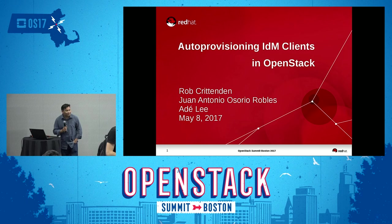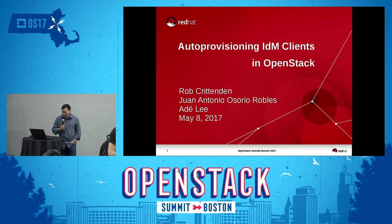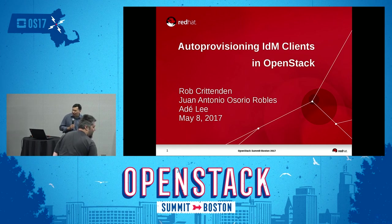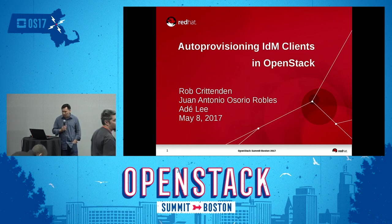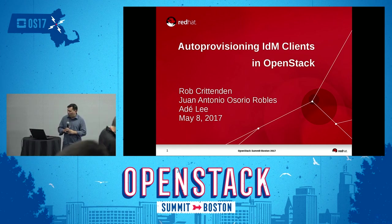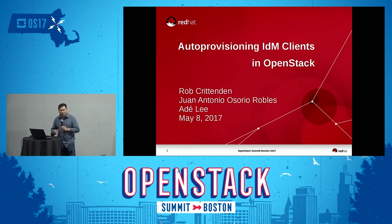Good morning guys. My name is Audie Lee and I'm going to be talking to you today about provisioning IDM clients in OpenStack. My co-presenter is Robin Warren, who unfortunately couldn't make it today.